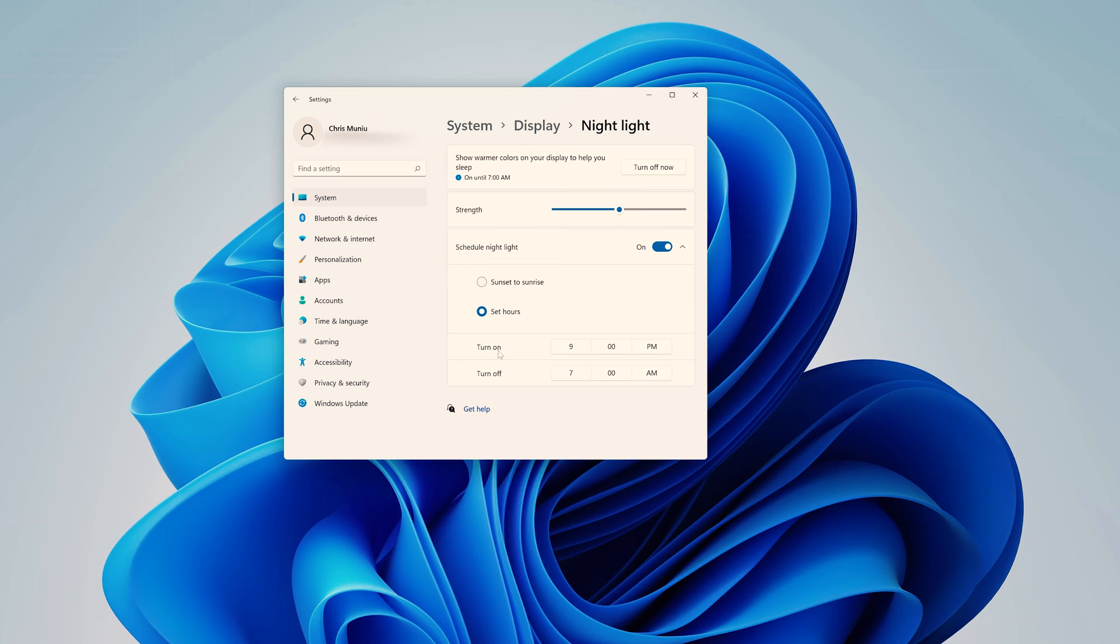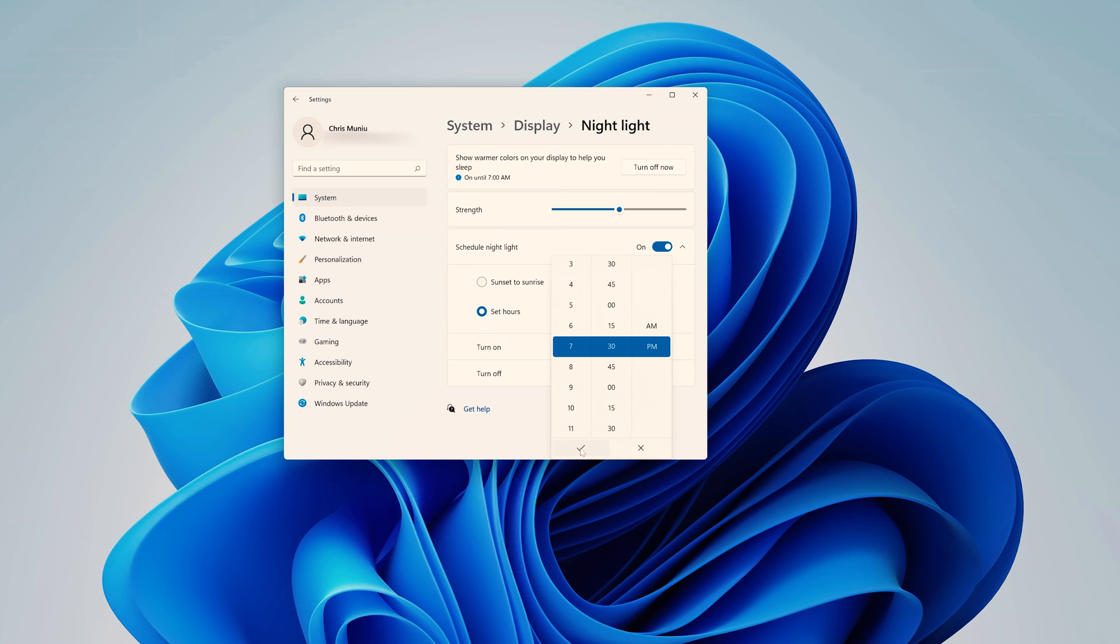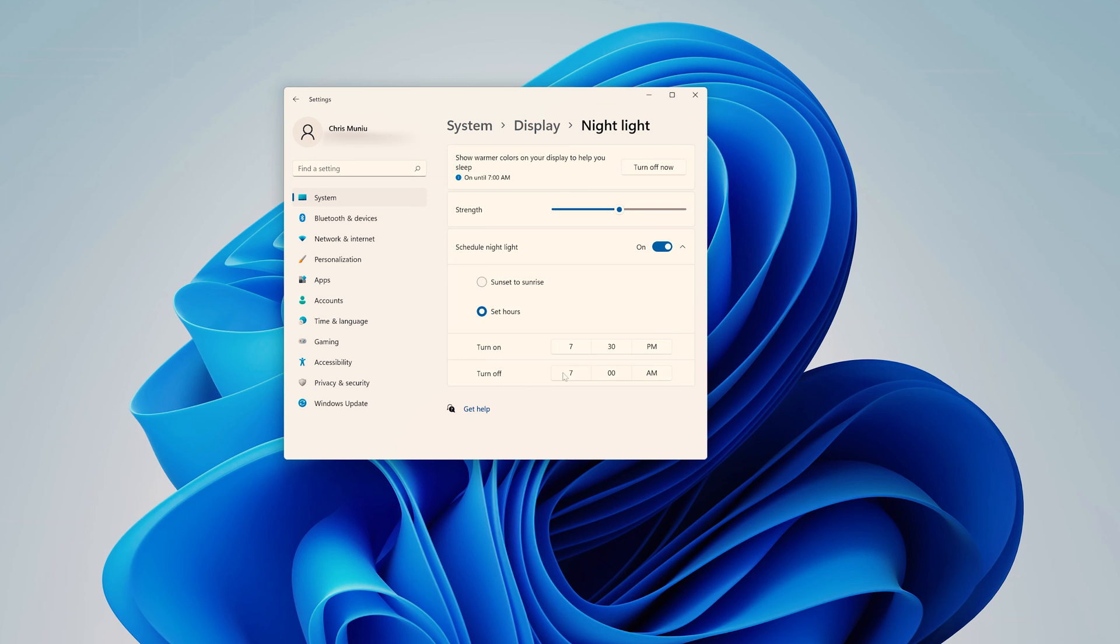you can choose to enable the Night Light at 9 PM. Maybe that's a bit too late. Let me go ahead and choose 7:30 PM and then click on this tick icon. And that means I've set Night Light to enable automatically at 7:30 PM, and I've also set it to turn off automatically at 7 o'clock AM.